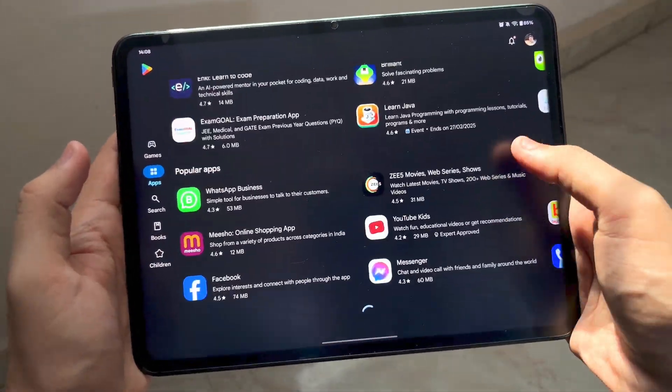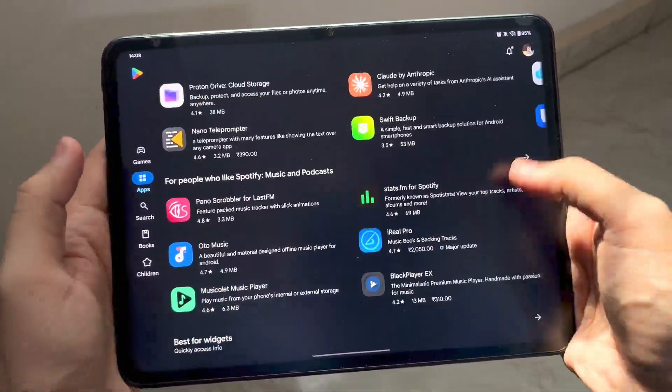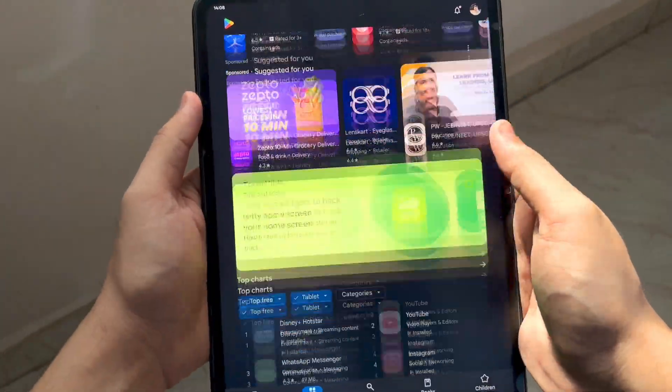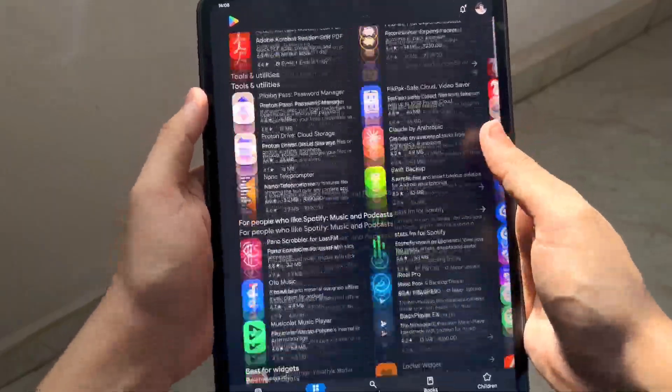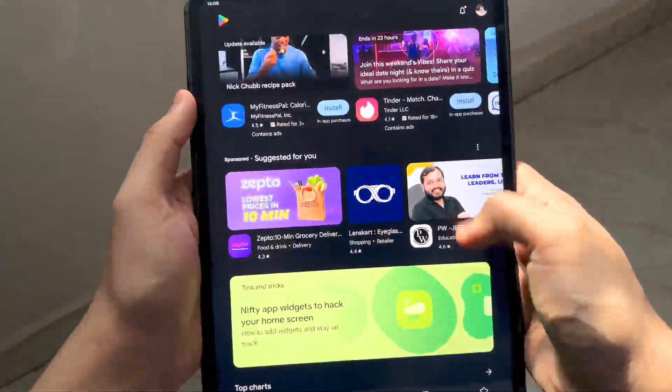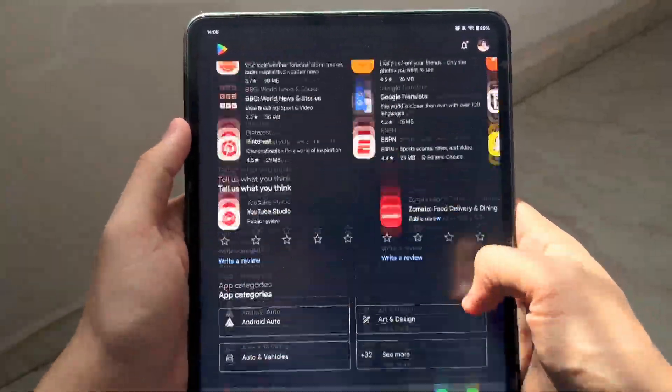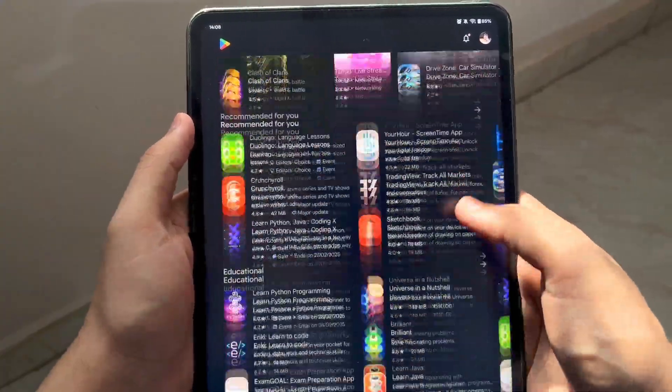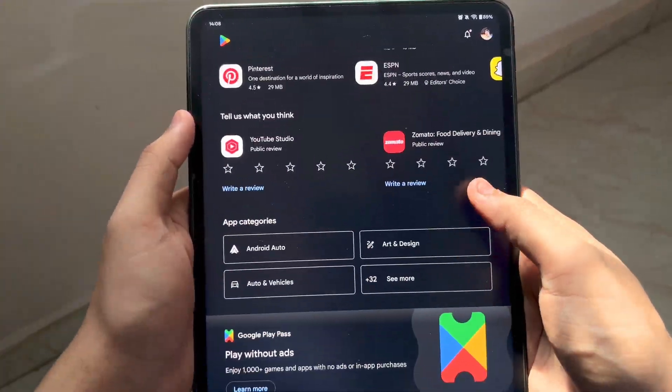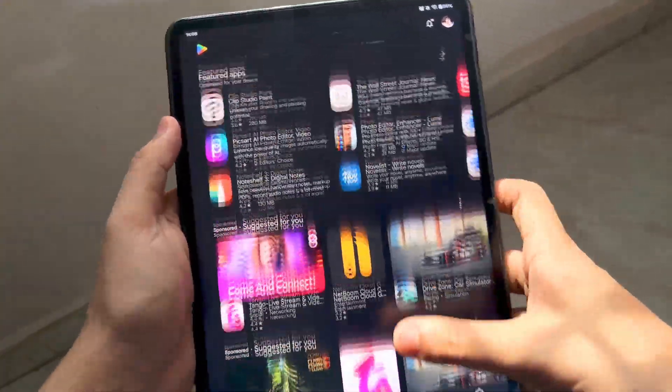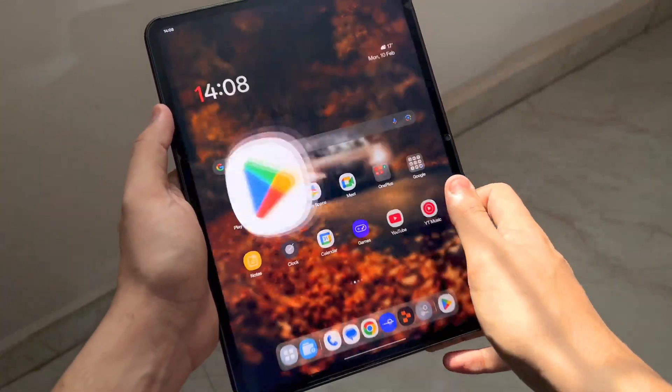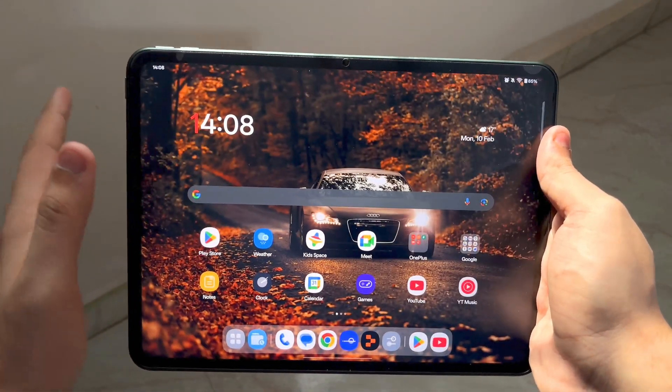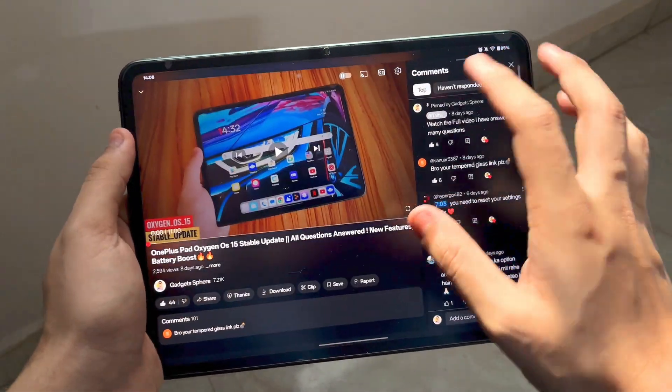One more thing that they've improved is scrolling in Google Play Store. I always check this because the Play Store is the most unoptimized app ever. Once you scroll there you'd see a lot of hiccups and lags, but right now as you guys can see everything is very very smooth and that is just amazing.